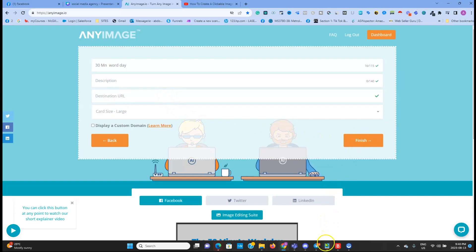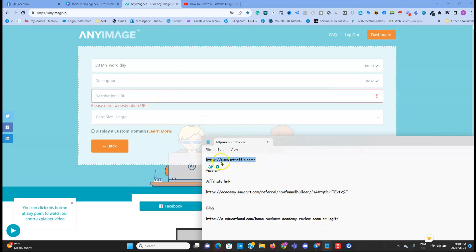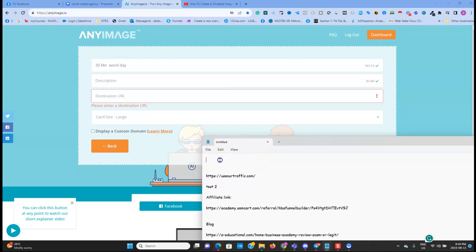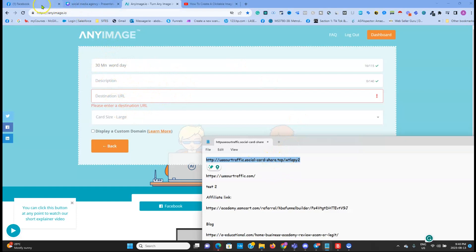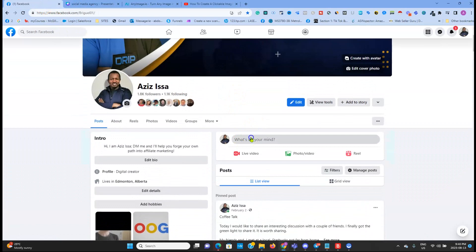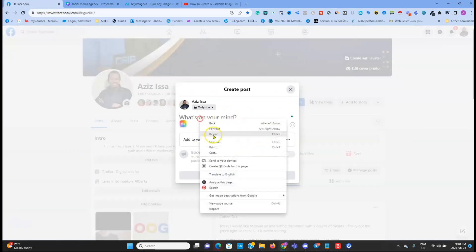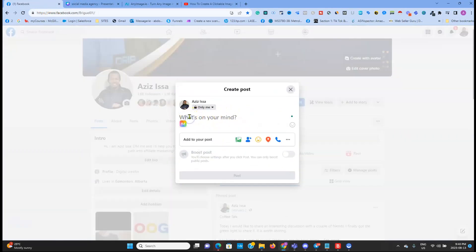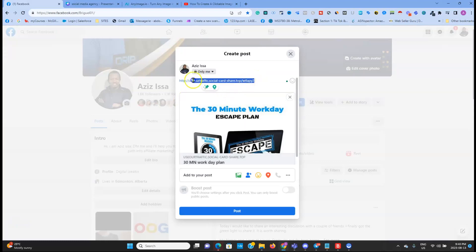Then you add your landing page URL and click on Finish — that's it. Once you do that, you're going to have a URL generated from here. You go to Facebook, paste it, and then erase the link.